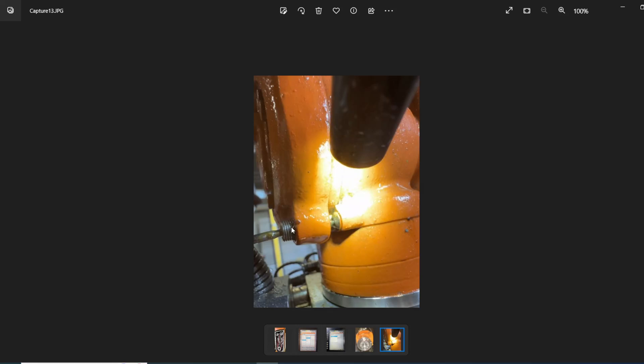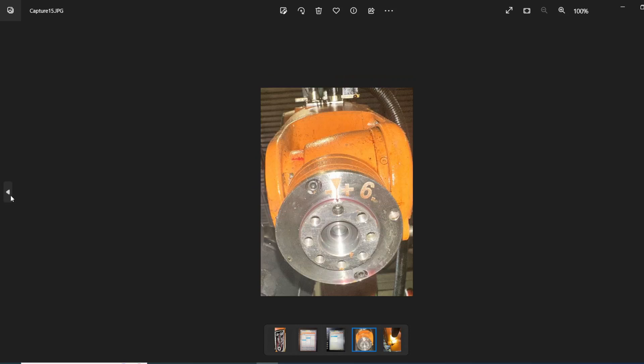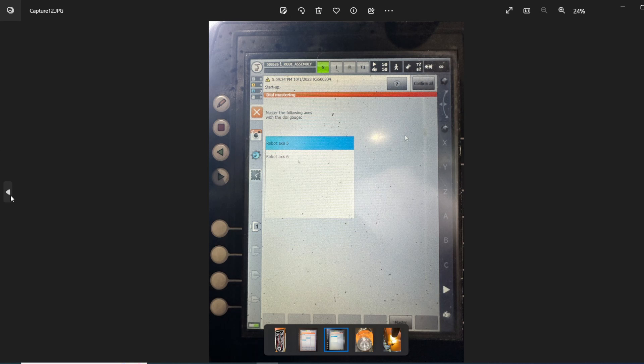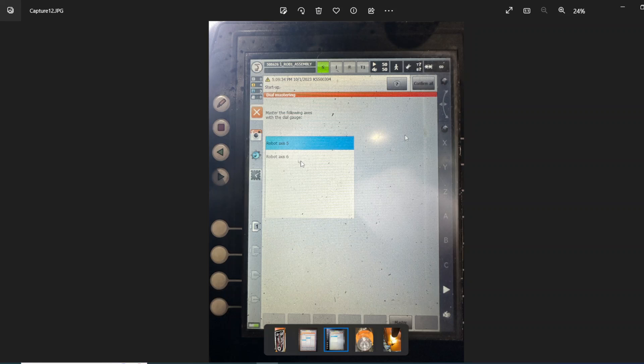And then after you jog it there, you come to this screen. The pendant will be on this screen after you select dial. And you press master here, you press master, which is right here now. And that will be the whole thing. You do the same thing with number six.